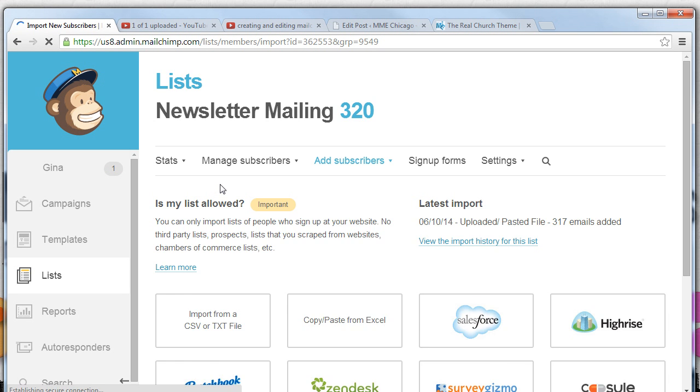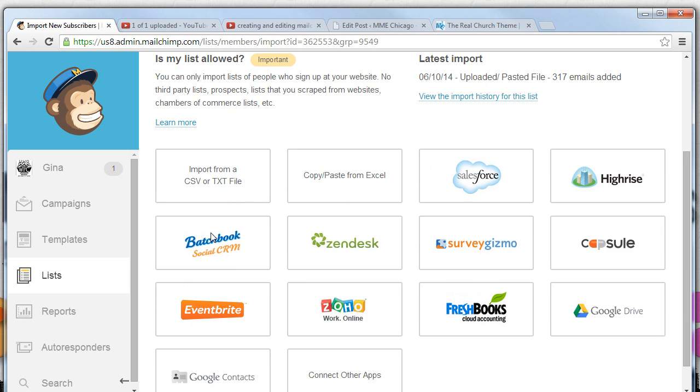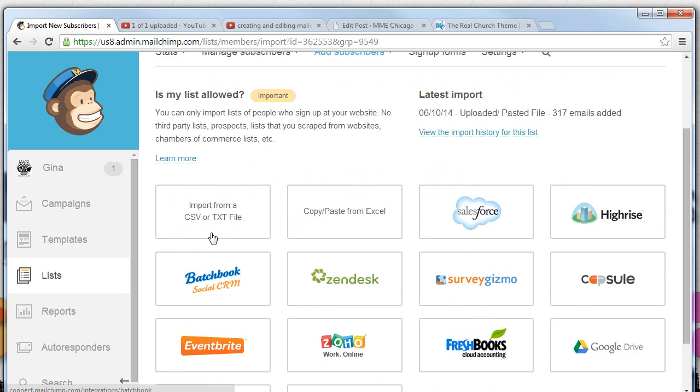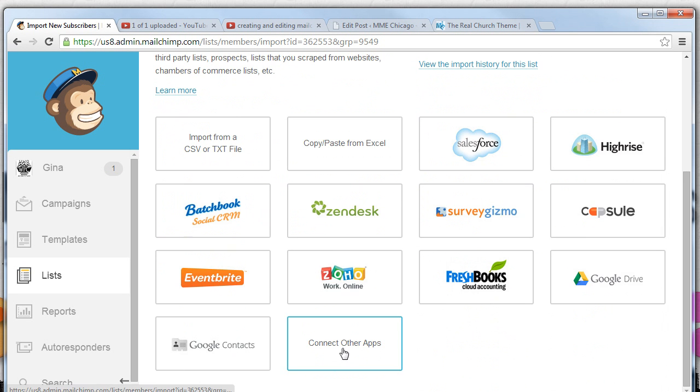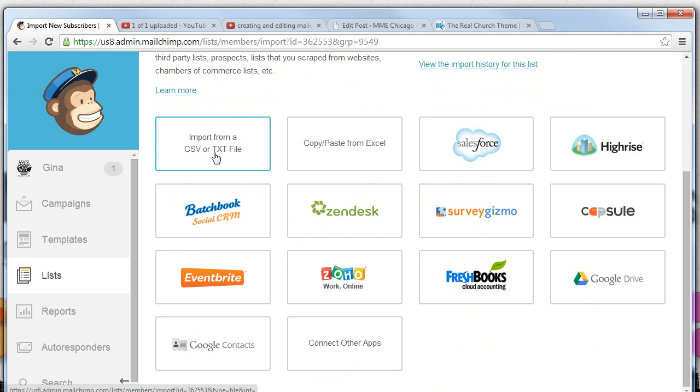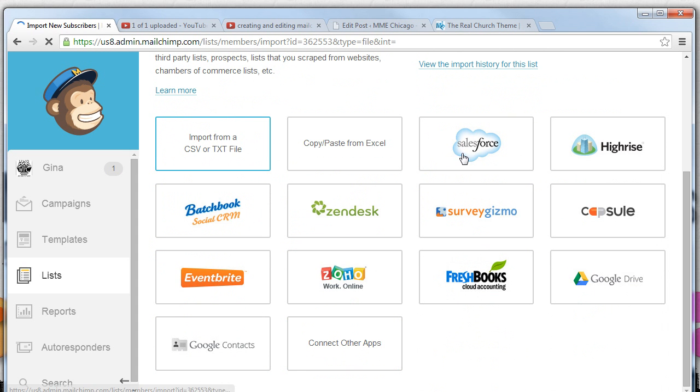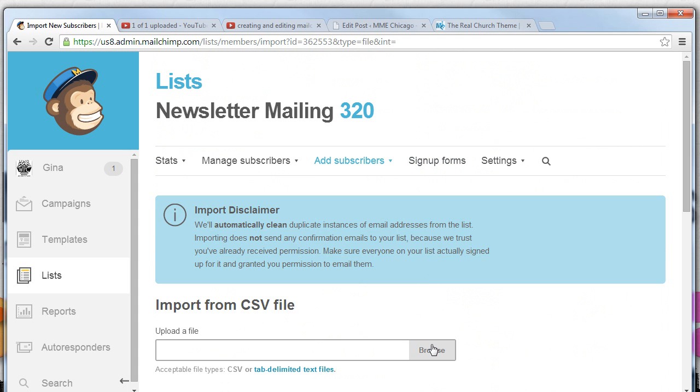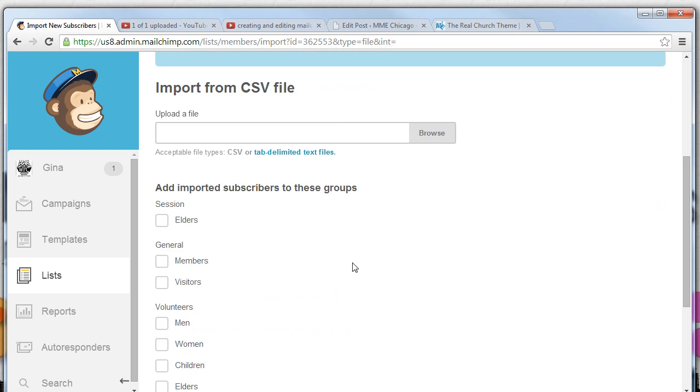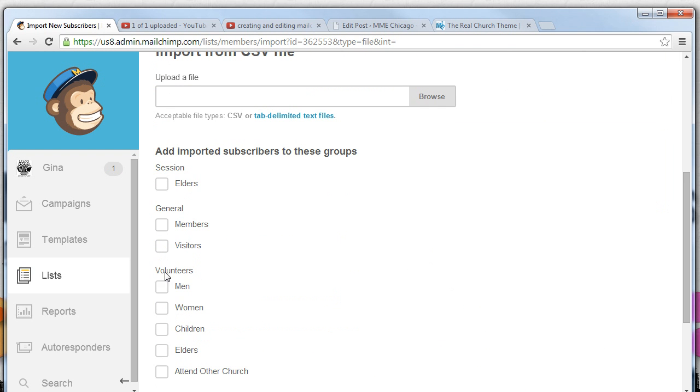We could select import and it will ask us to give us a number of options. We can import from a CSV or a text file. So let's suppose you had a Yahoo account with an entire list of people that you have exported that were volunteers. You could select import, select the file, import that from your browser, and they would automatically be imported into your volunteers list.